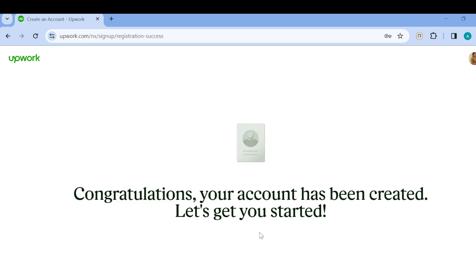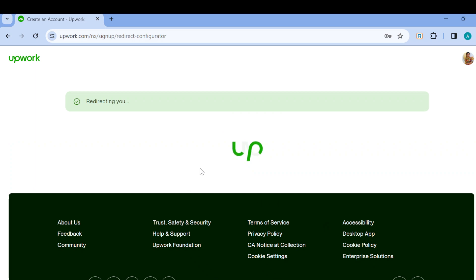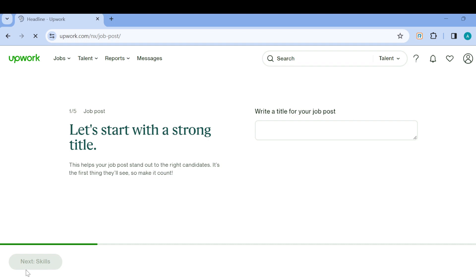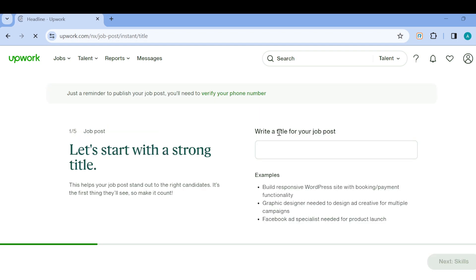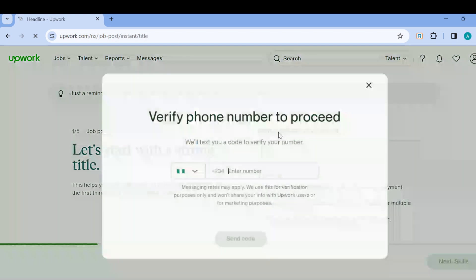After you've done that, the page will load. You'll be given a welcome message: Congratulations, your account has been created! Then you'll be redirected to another page where you have to continue the process by filling in questions. First, you have to write a title for your job post.